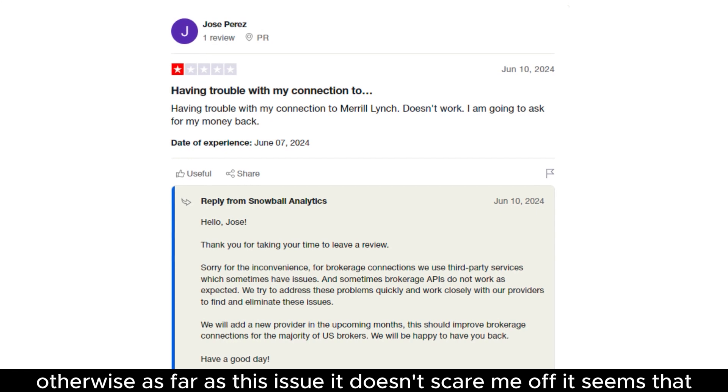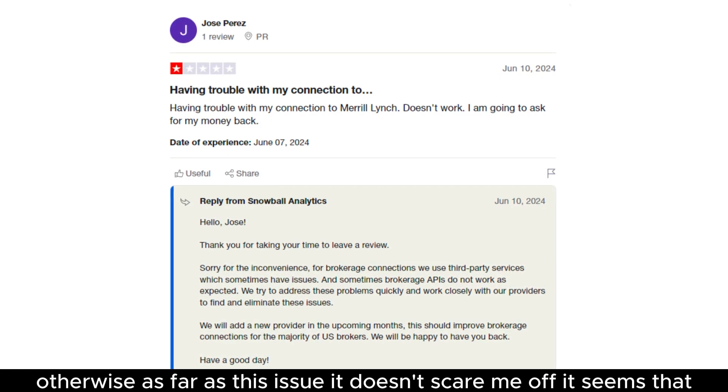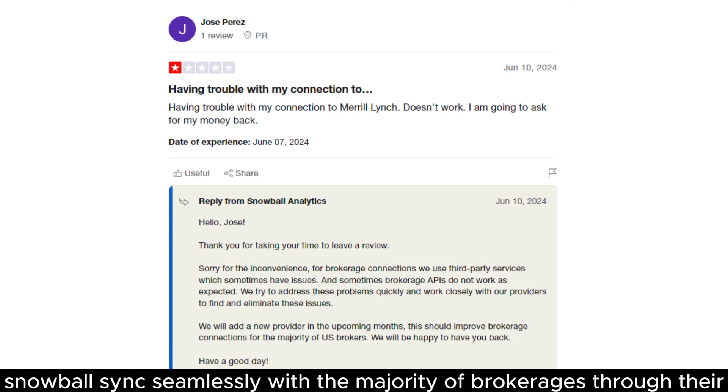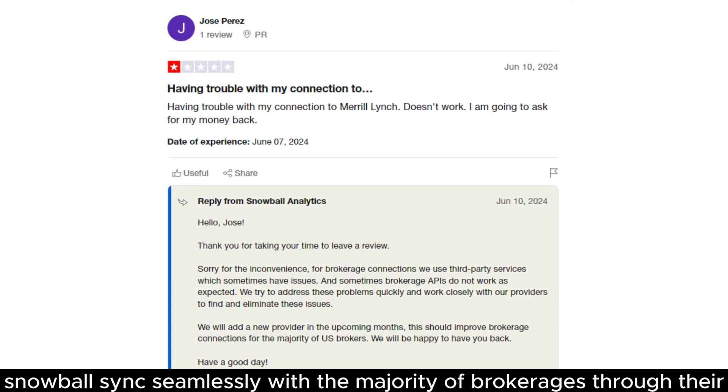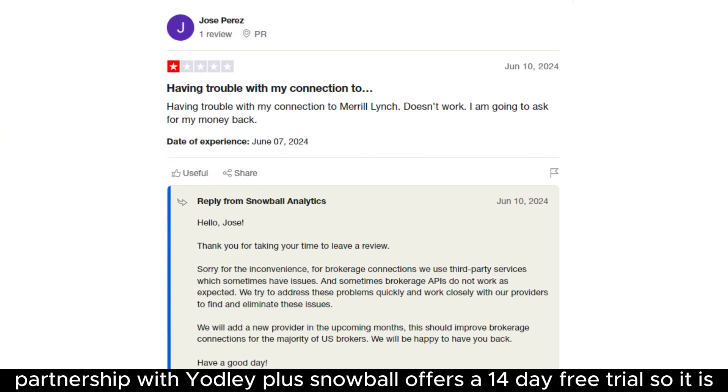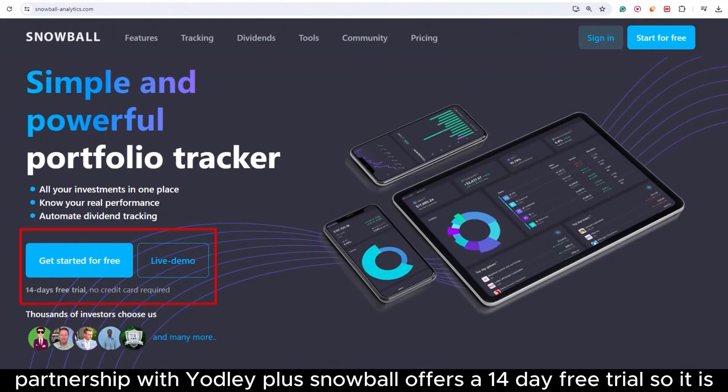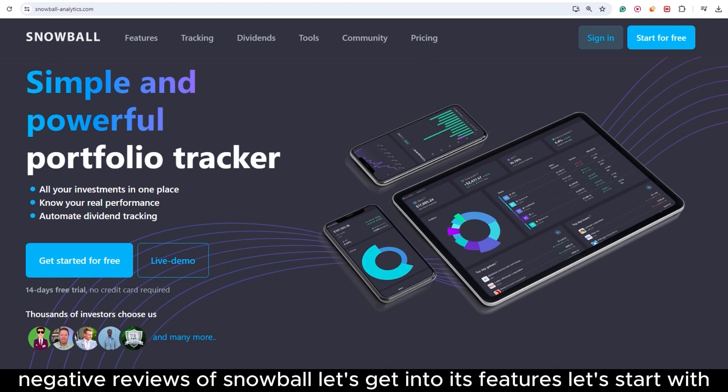As far as this issue, it doesn't scare me off. It seems that Snowball syncs seamlessly with the majority of brokerages through their partnership with Yodlee. Plus, Snowball offers a 14-day free trial, so it is basically risk-free. Okay, now that we discussed some of the positive and negative reviews of Snowball, let's get into its features.